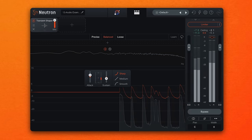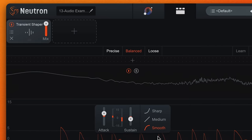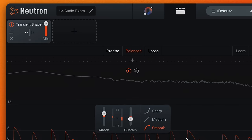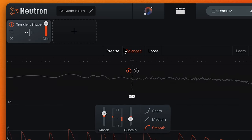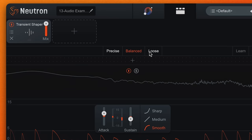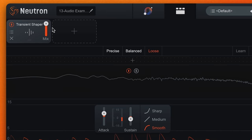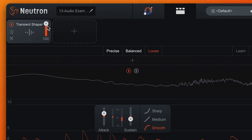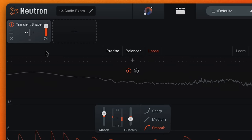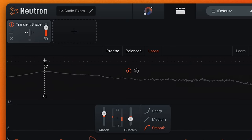I can also control how the transient shaper reacts to sounds with sharp, medium, and smooth controls, as well as precise, balanced, and loose settings. And just like all the components in Neutron 4, parallel processing is made easy by simply using the mix slider.